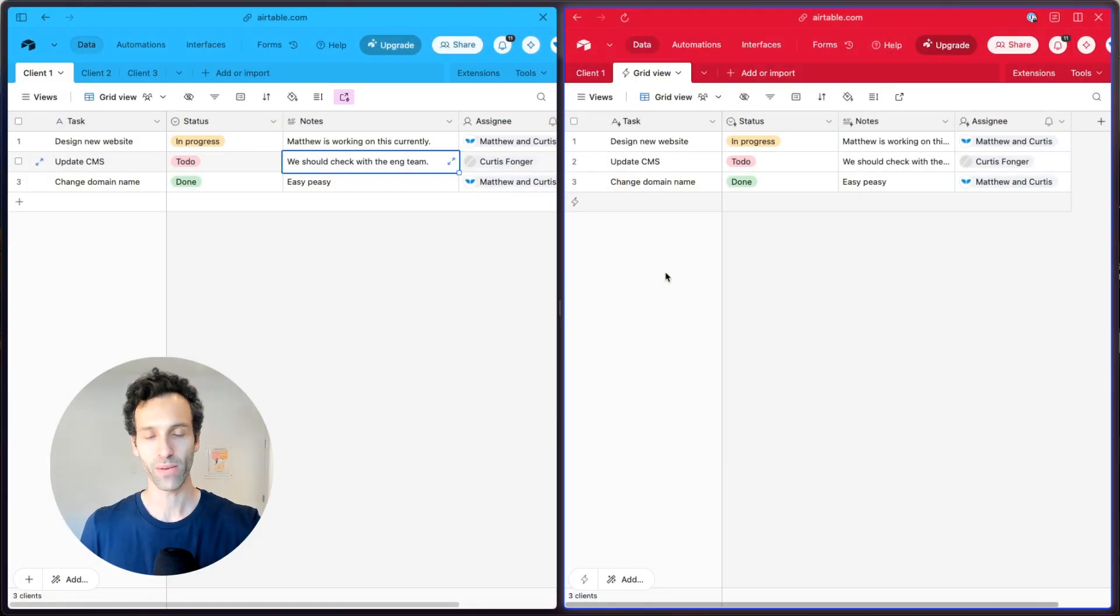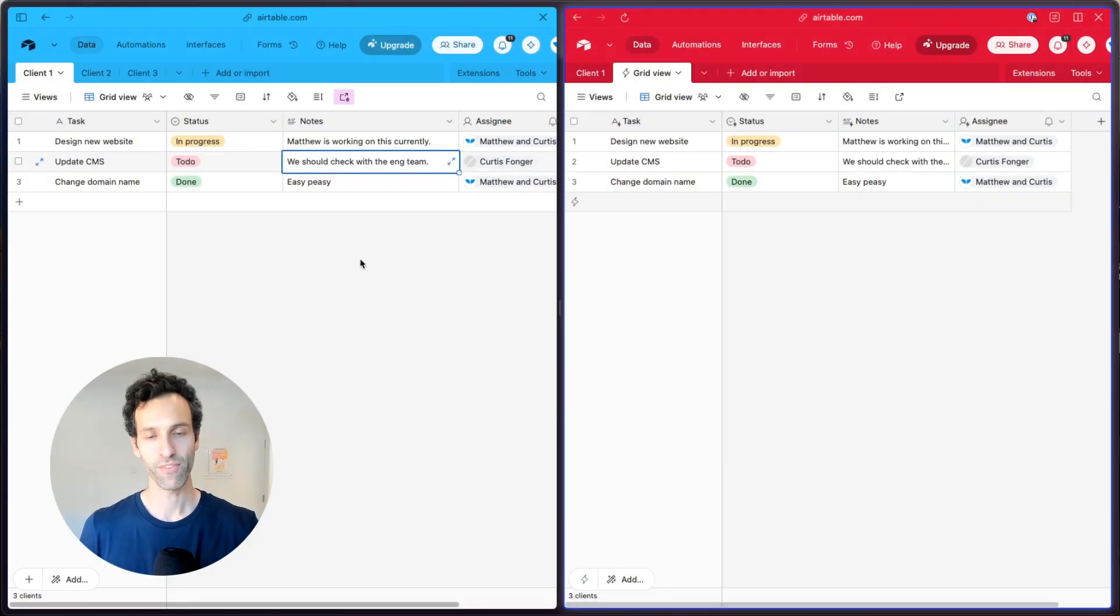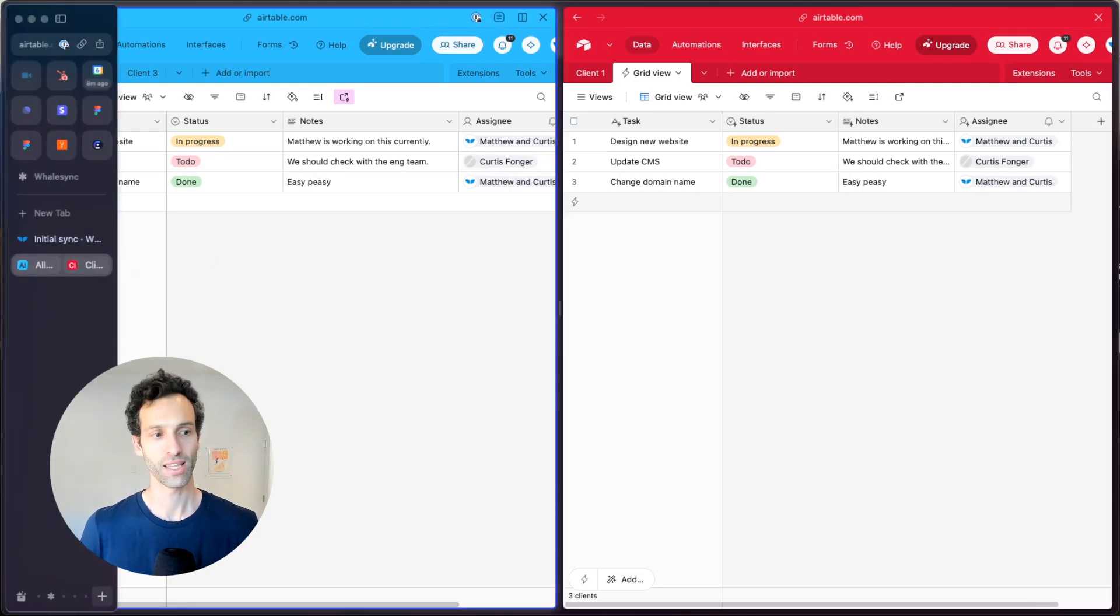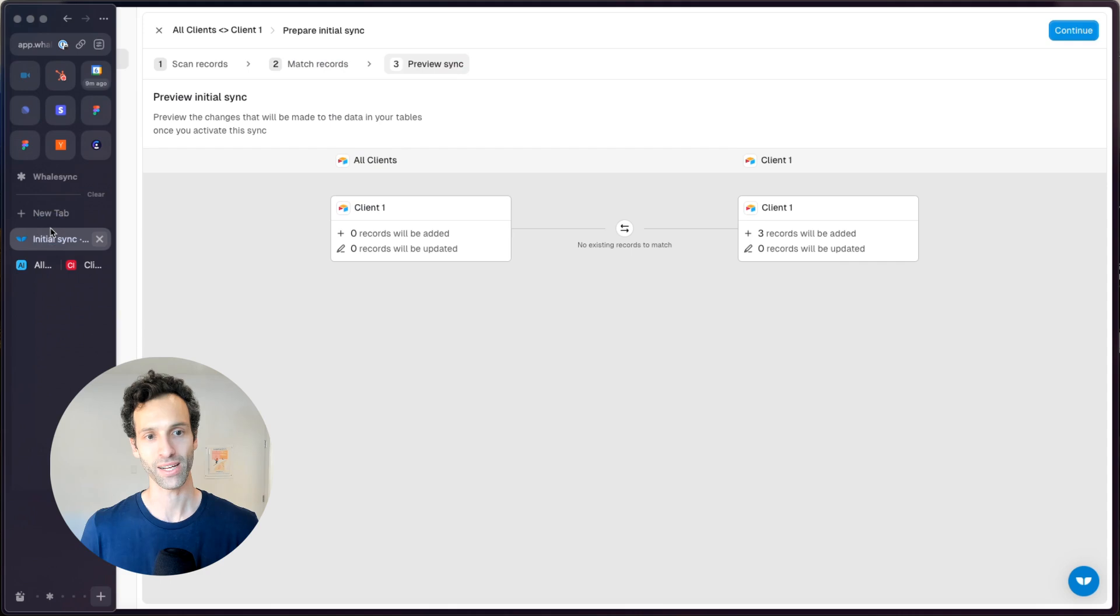Now let's talk about the second way you can connect to Airtable bases. If you want a bit more power than what Airtable gives out of the box, you can reach for a tool like Whalesync.